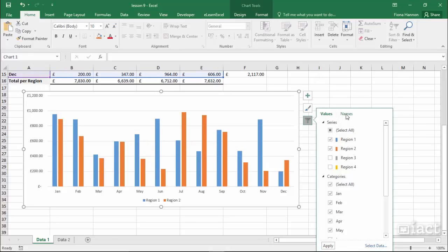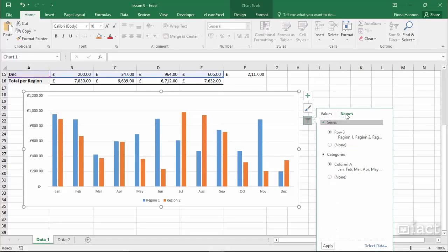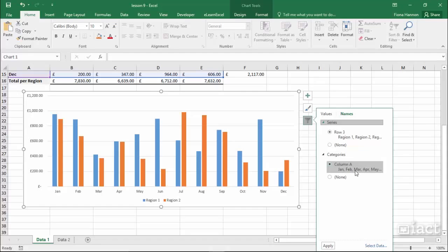Going across here into the second tab called names, it will show me that row 3 of my data is holding the series names and column A of my data is showing the category names.